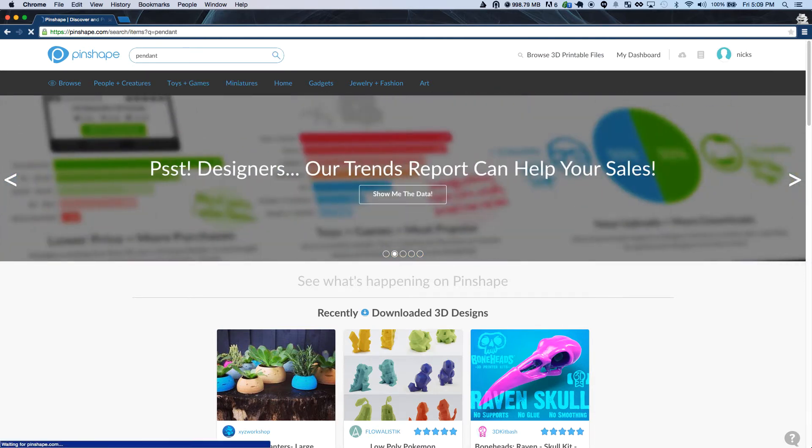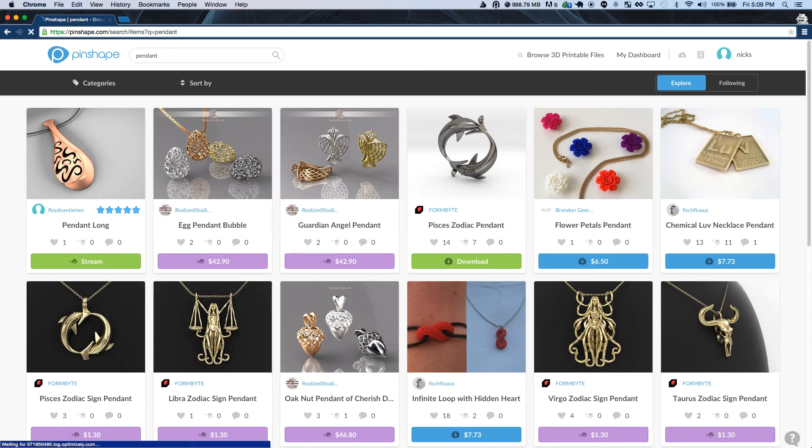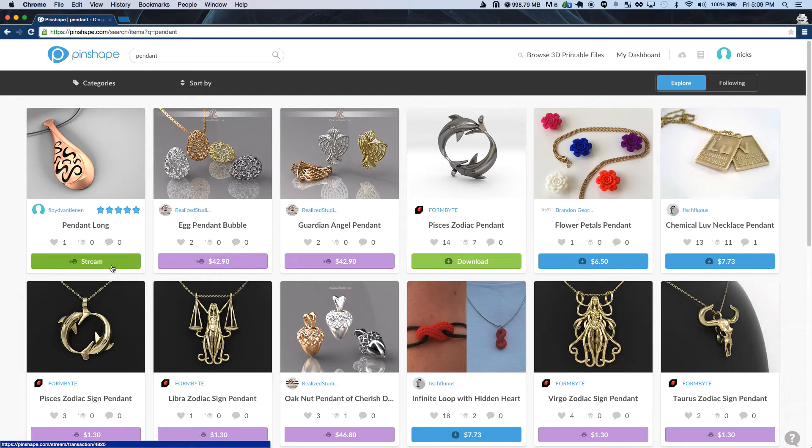First, let's find something cool to print. You'll know a design is available for streaming because it will have that little printer icon with the two lines beside it.